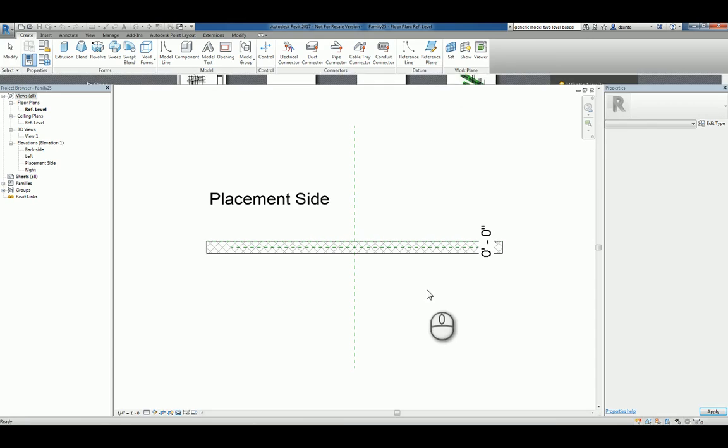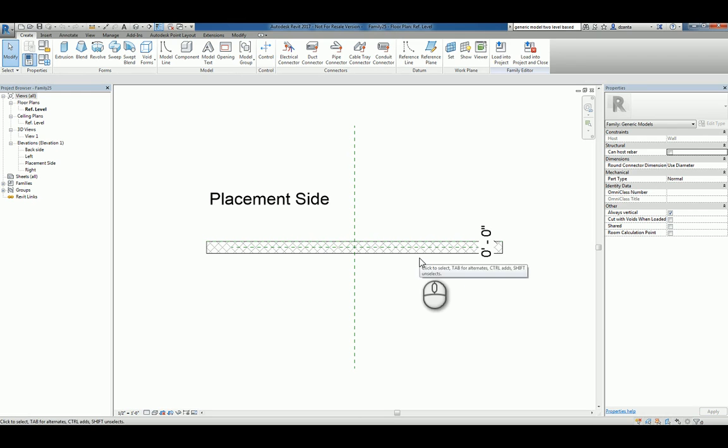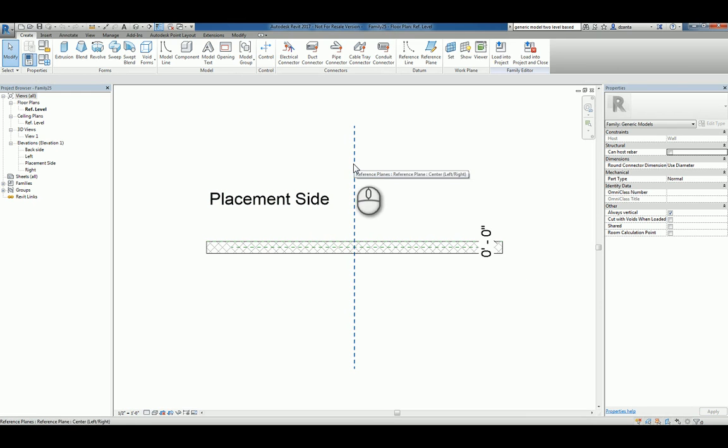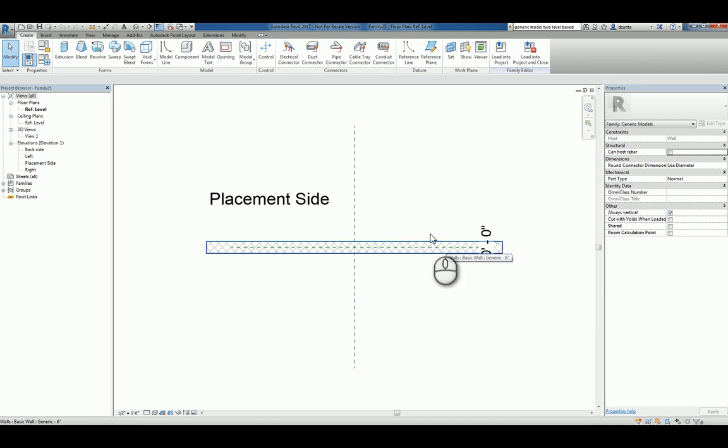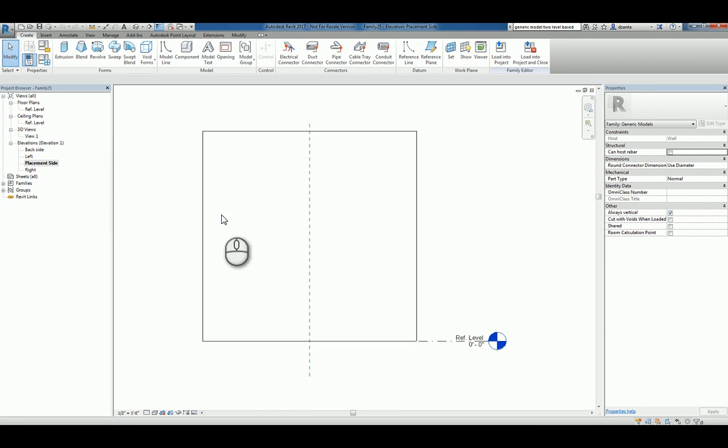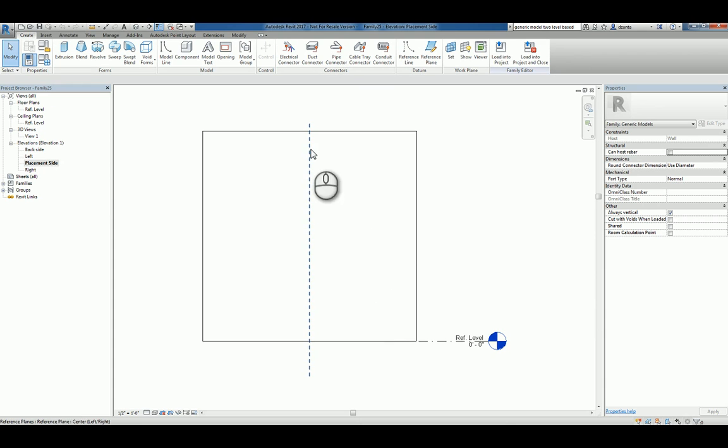You'll notice you have a wall and you have the placement side, and you have a reference plane here and inside here that dictates the placement of the actual object you're dealing with. If I head over to the placement side elevation and type in ZA for zoom all to fit, you'll see that wall, the reference plane and the level.